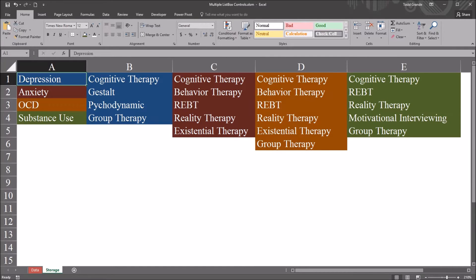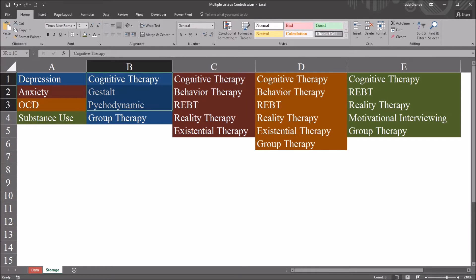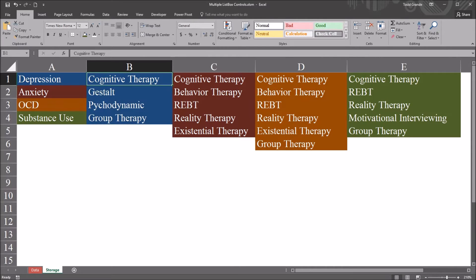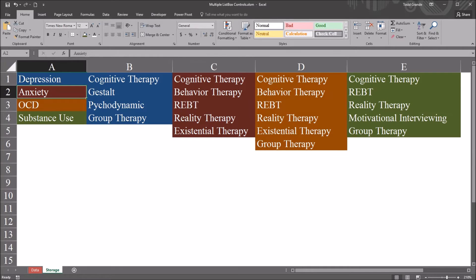And I color coded these to make it a little easier to understand. You have depression here in blue and these four treatments potentially one of these four treatments they'd be using for depression, anxiety and these five treatments,